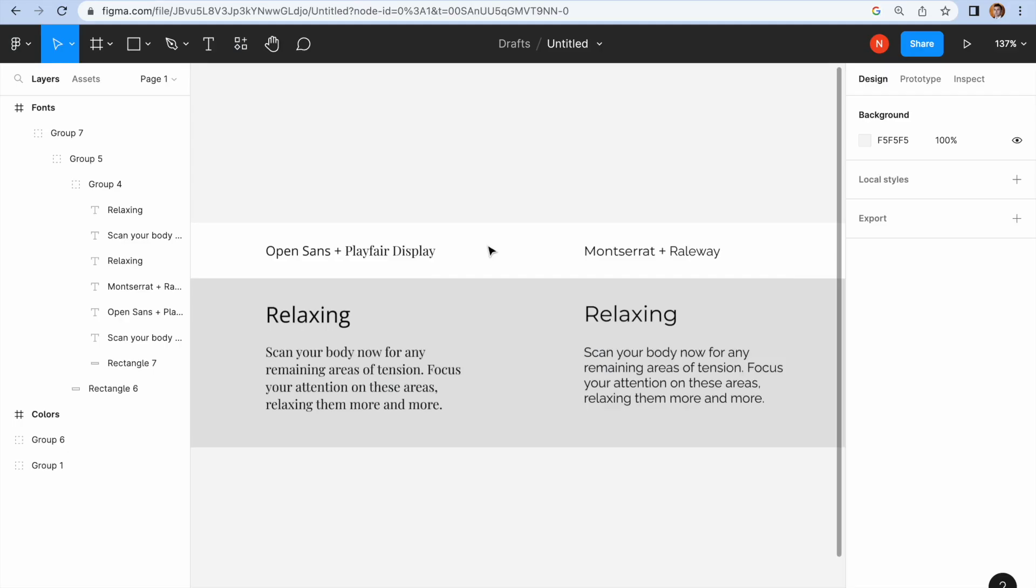Although ChatGPT provided solid arguments about font pairing, the final result doesn't look very visually appealing. It doesn't feel like the fonts work well with each other for this particular type of product, especially the first combination of Open Sans and Playfair Display.